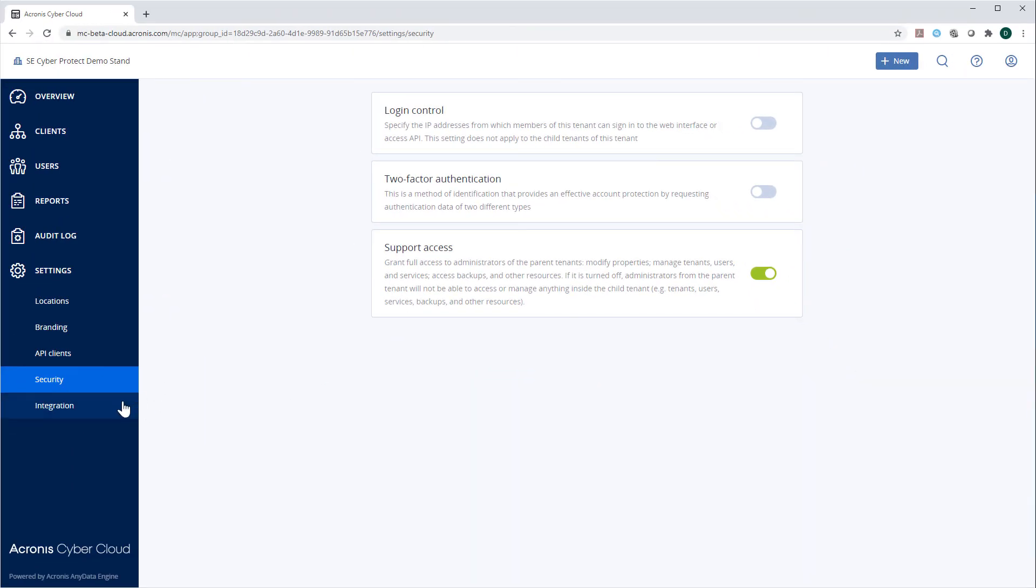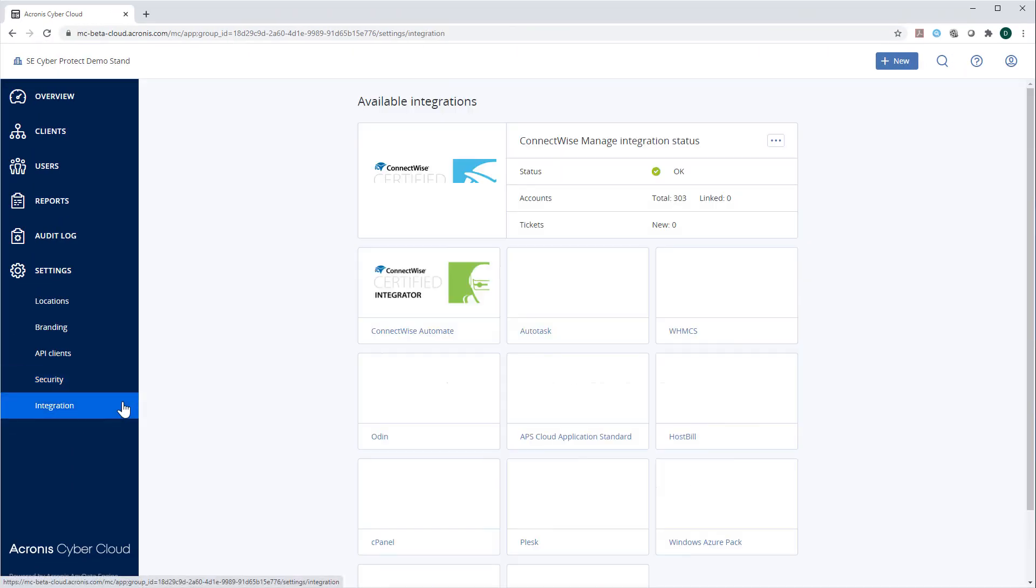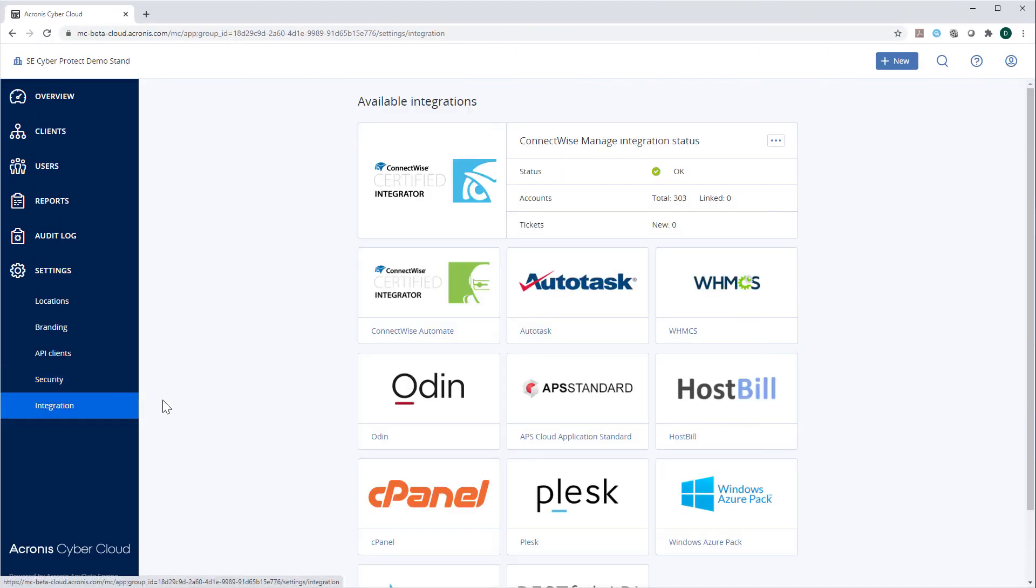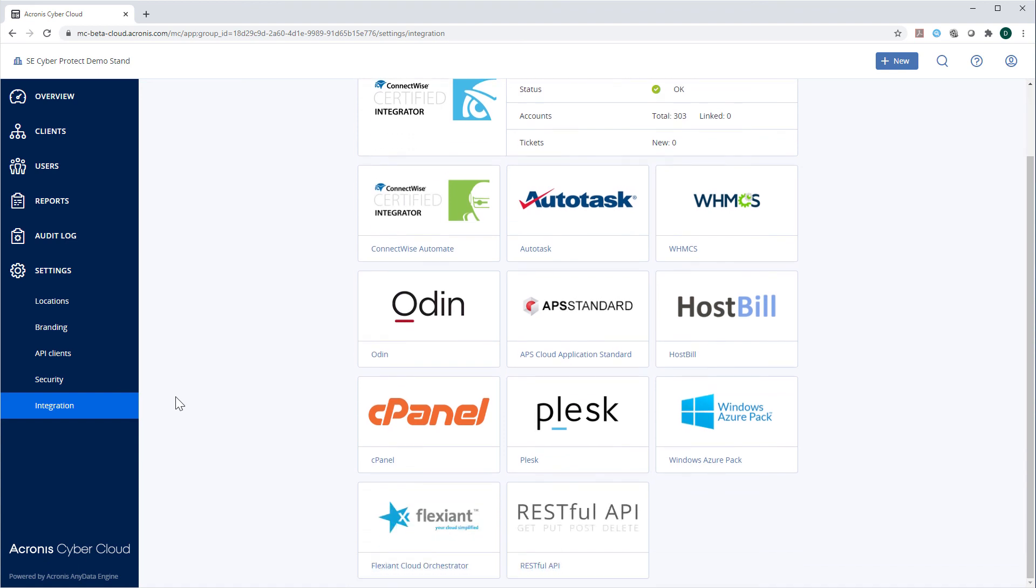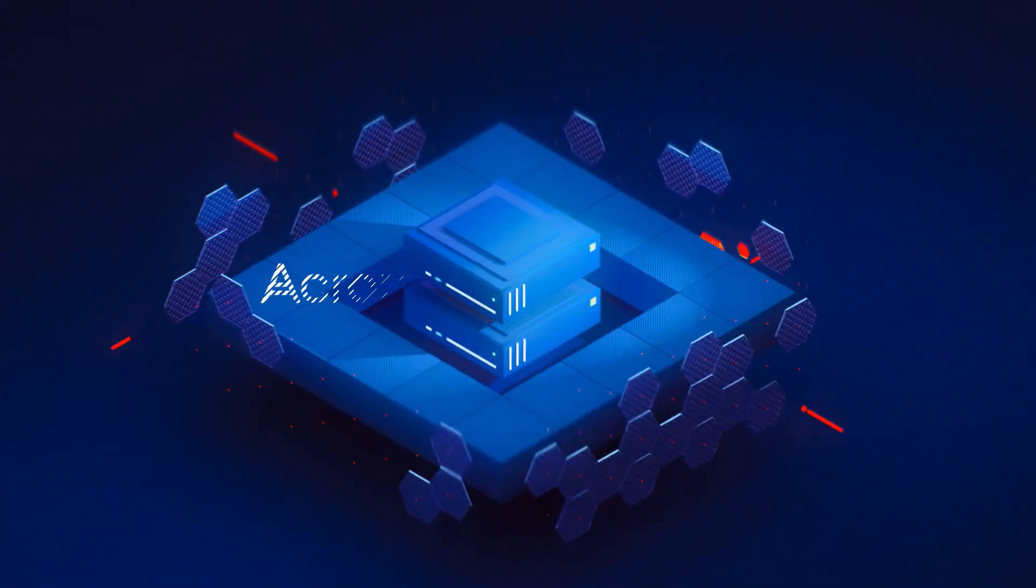Navigate to the Section Integration. Here, you can see all the available integrations of Acronis CyberProtect Cloud with the most prominent professional service automation platforms and services available in the market, such as ConnectWise Manage, ConnectWise Automate, ConnectWise Control, Autotask Professional Services Automation, WH-MCS, Plesk, and cPanel. Please watch our separate demo videos to get more information about each of those integrations.